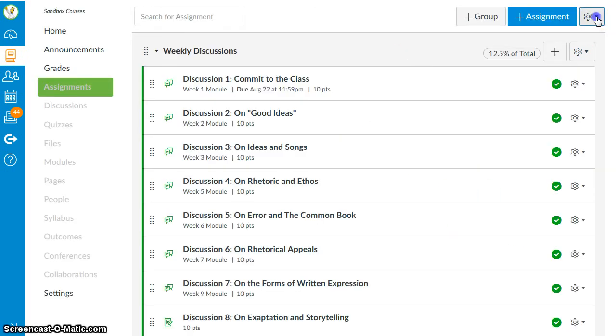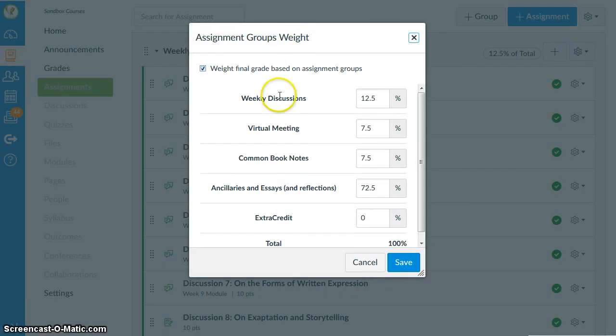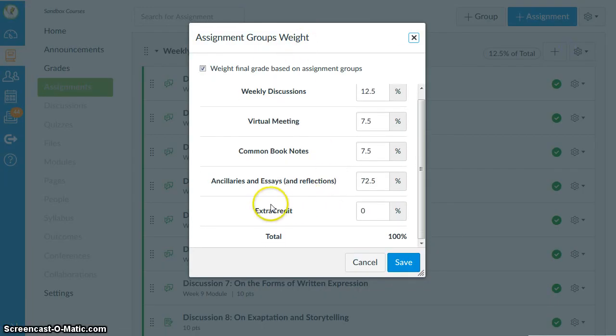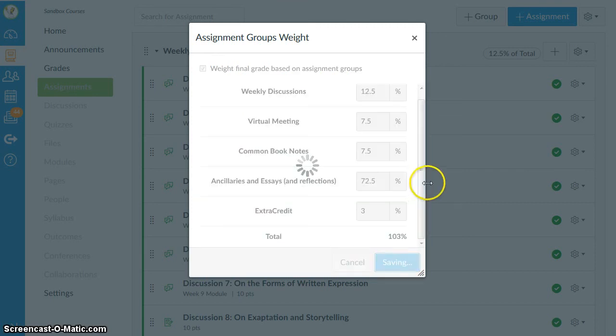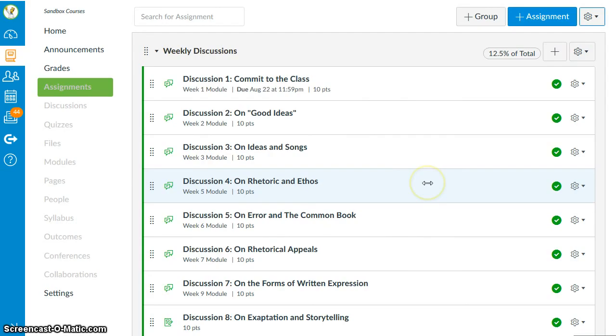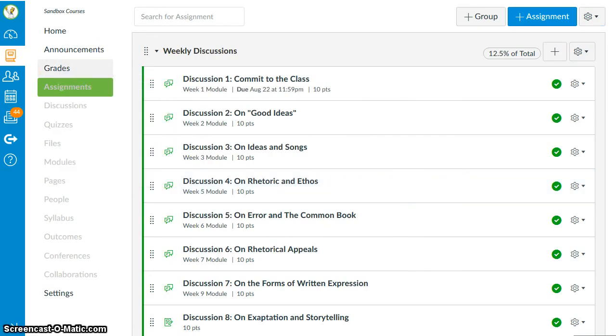So let me go back to my assignment group's weight. Let me go down to extra credit. Let me give it 3%. So now the total course will be out of 103%. And let's once again update the grade book.